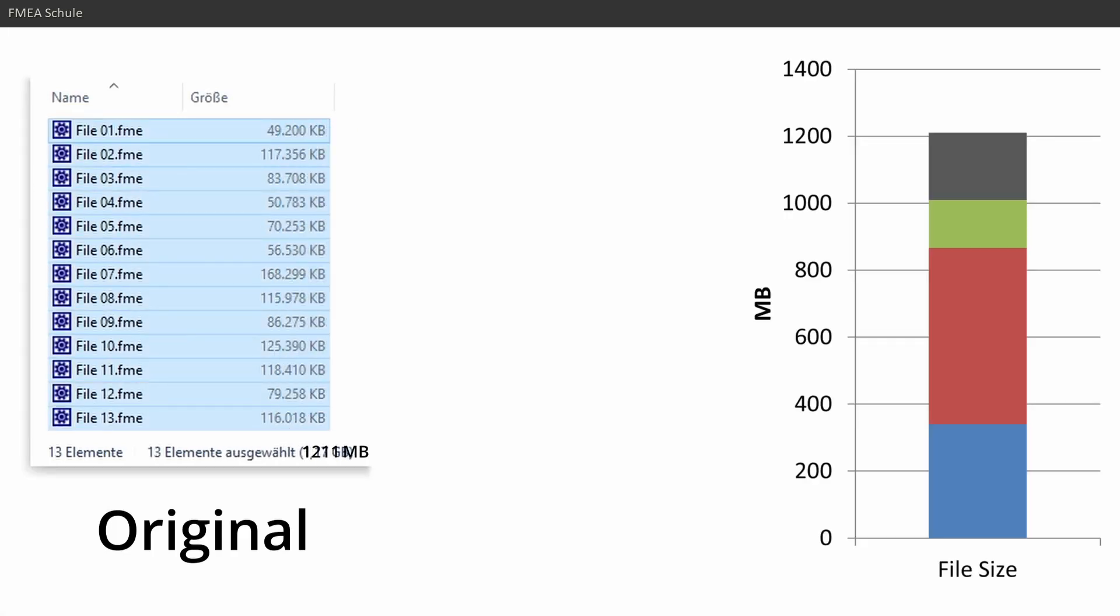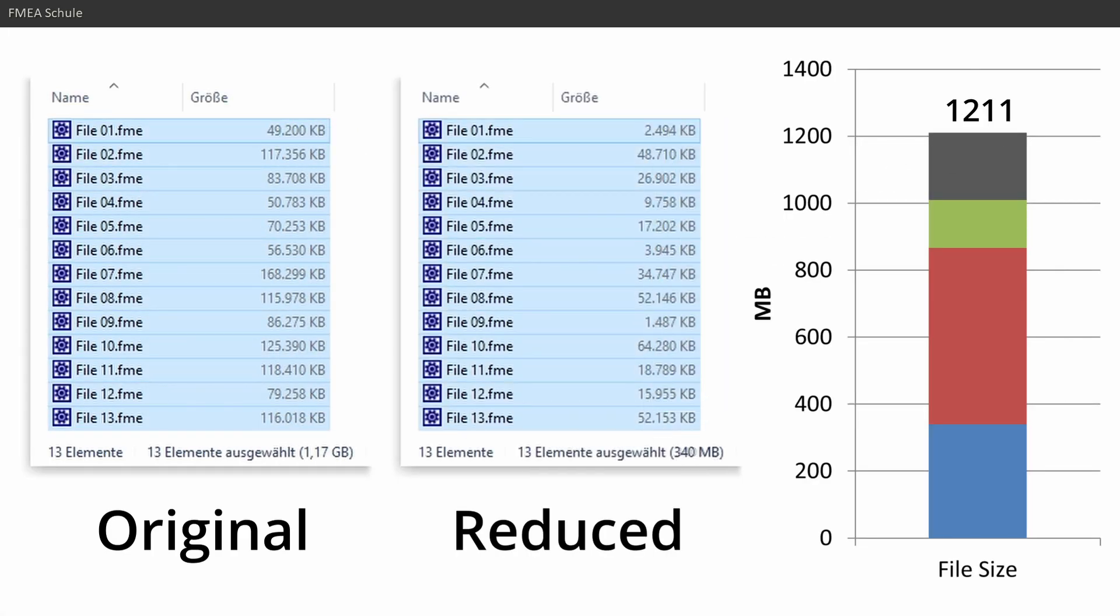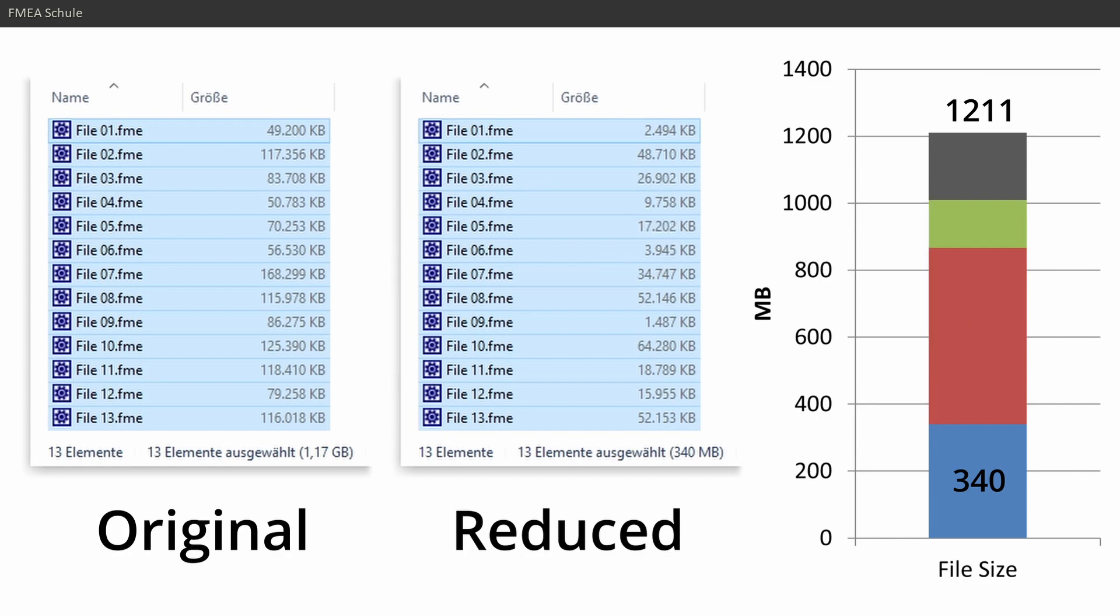Are you struggling with the file size of your APIS FMA files and want to reduce them by an average of 72%? If so, then APIS offers you a functionality for this.